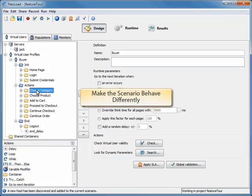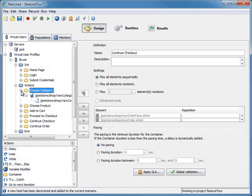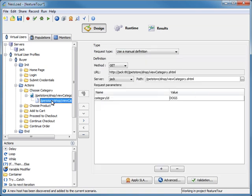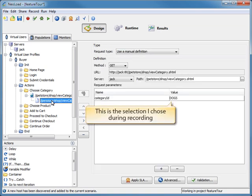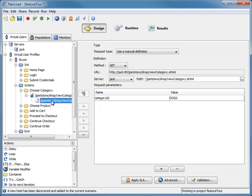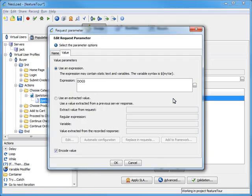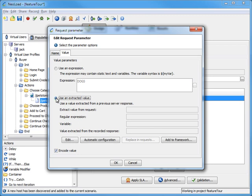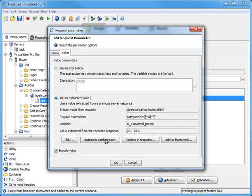There are many instances in your scripts where you'll want to have items or selections picked randomly for a more realistic scenario. In our case, I want to have the buyer randomly pick a pet, not just a dog. Opening up the container, I can now get to the transaction that needs to be modified. Clicking on this transaction, I can see this is the pet selected during recording. Let's make this choice dynamic in just a few simple clicks. To start this process, just simply double click on the value dogs. Now let's extract the value to be played from the page listing the pets. By clicking on the automatic configuration button, NeoLoad will then configure the extractor to be used for you. Now we can see that NeoLoad indicates that the category ID, which was dogs, is an extracted parameter.